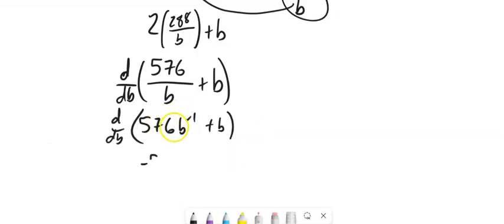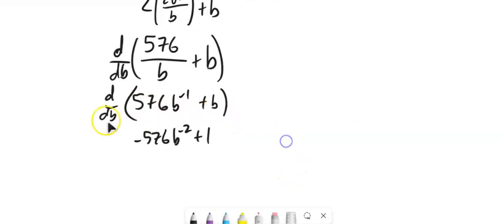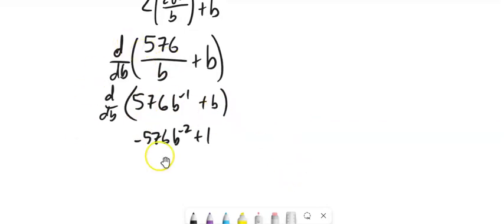Still taking the derivative of that. You can power rule this. Negative 576 times B to the negative 2, plus derivative of B relative to B is 1. And that's that derivative. I'll set it equal to 0.